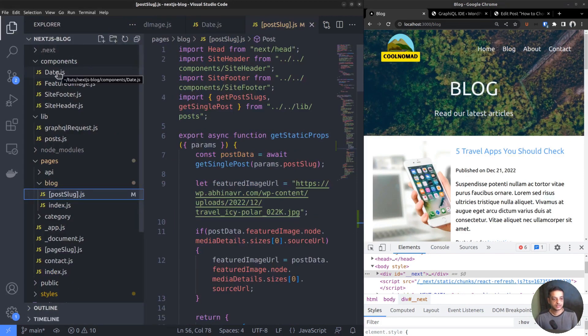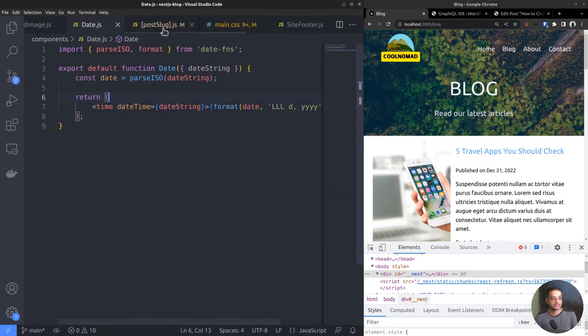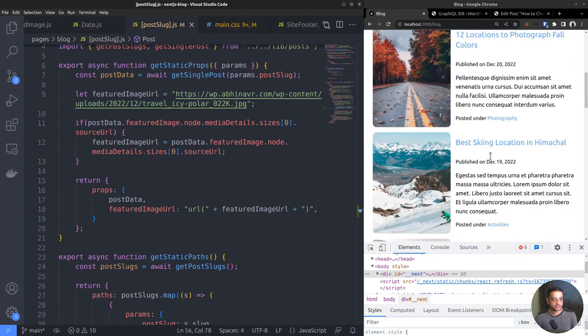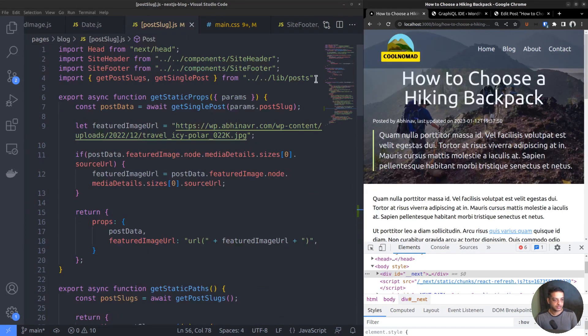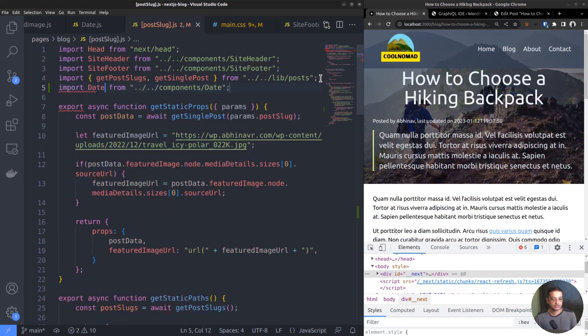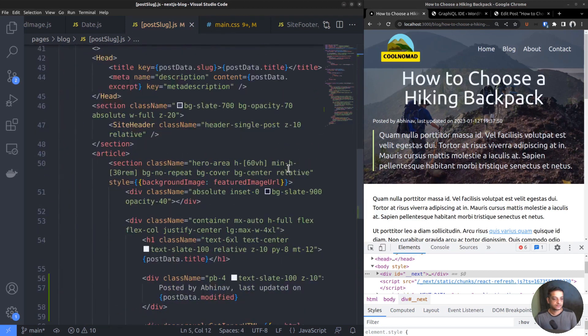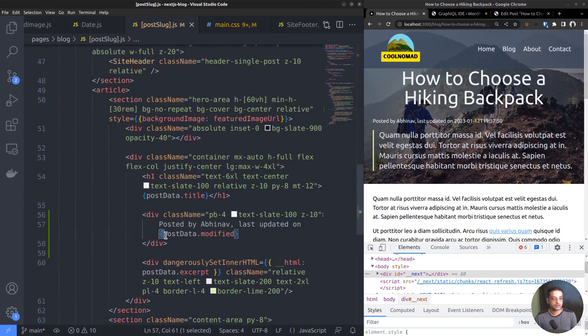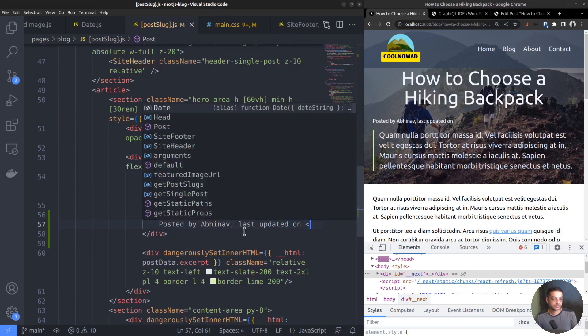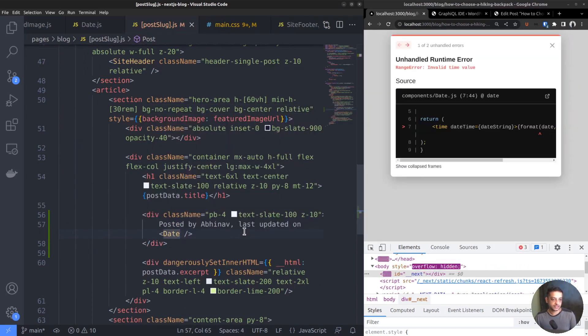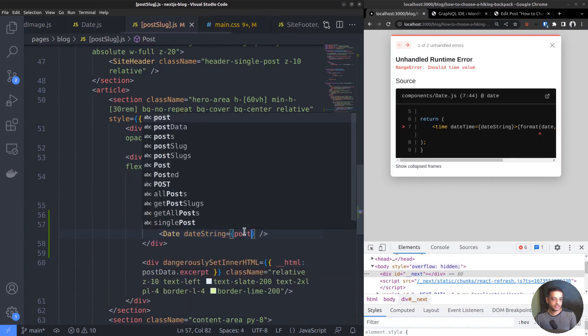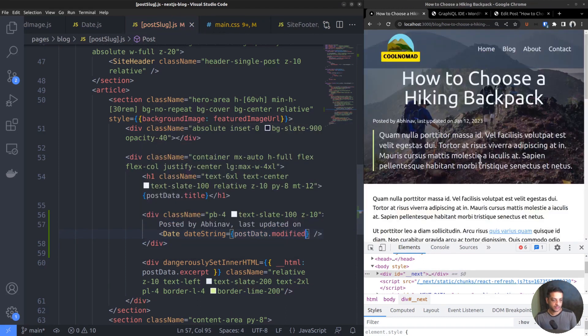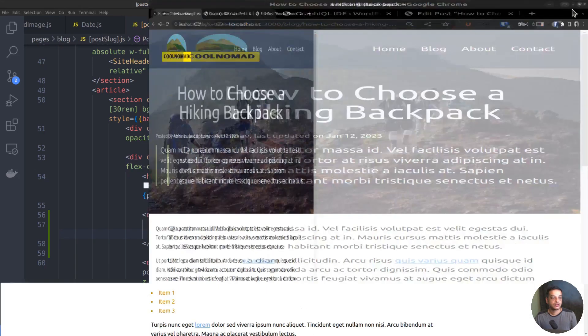We had created a custom component called DateJS, in which we used the DateFNS library to change the format of the given date string. So import that component to the current file. Now replace the raw output with the date component and pass the date string as a prop. DateString equals variable PostData.modified. Now that looks good. January 12, 2023.